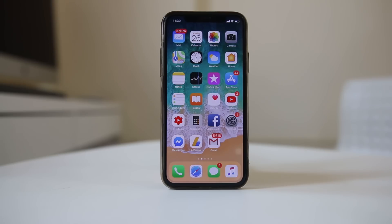If you cannot connect to the App Store on your iPhone or iPad, let us see some of the ways by which you can fix the issue.